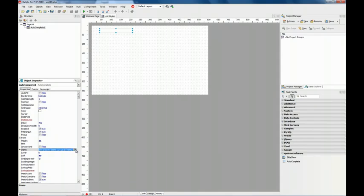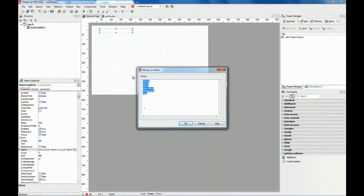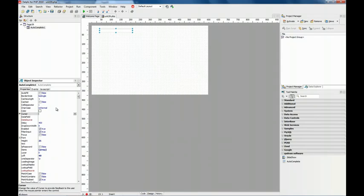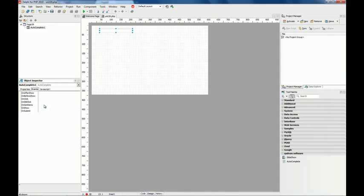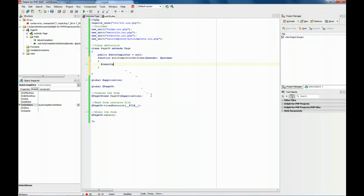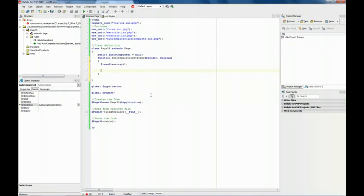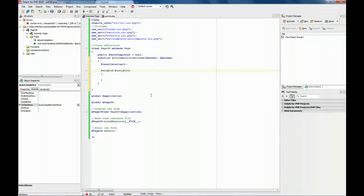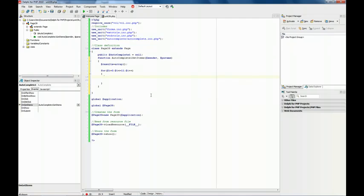This is nice when we know in advance the list of possibilities or the options we want to show to the user. But sometimes we need to provide those options dynamically based on the data we have stored in our application. For that we can use the onGetItems event — here I am going to build an array, for example using the names of the months.